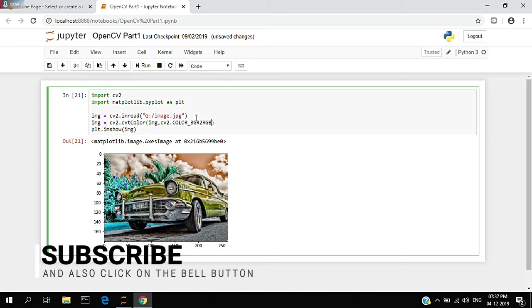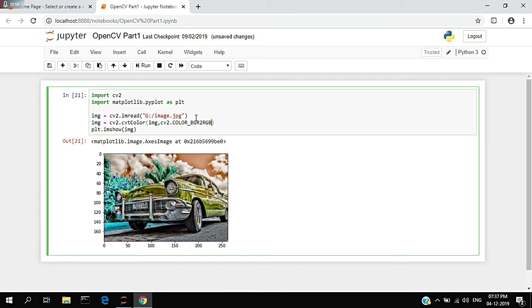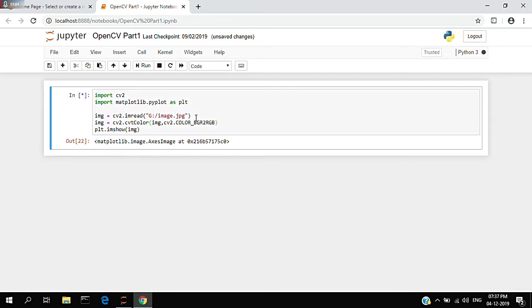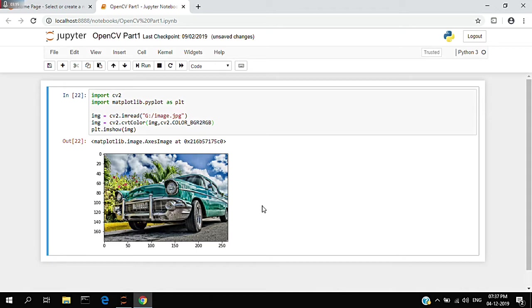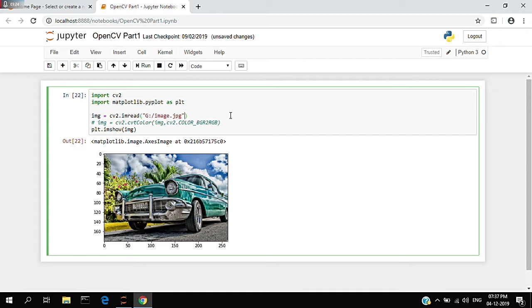Now if I run the command and run the entire program, you can see there's a change in the color of the picture. It has come in perfect color where you can see blue, green, and the sky is blue. You can change the colors using cvtColor.